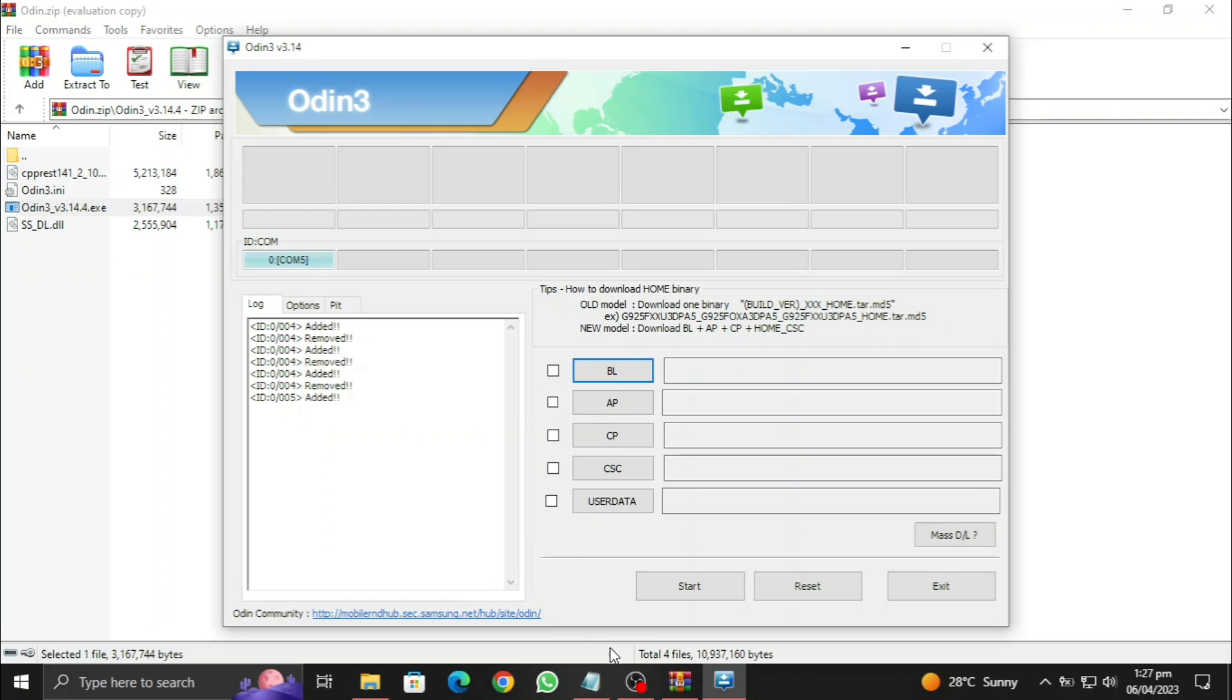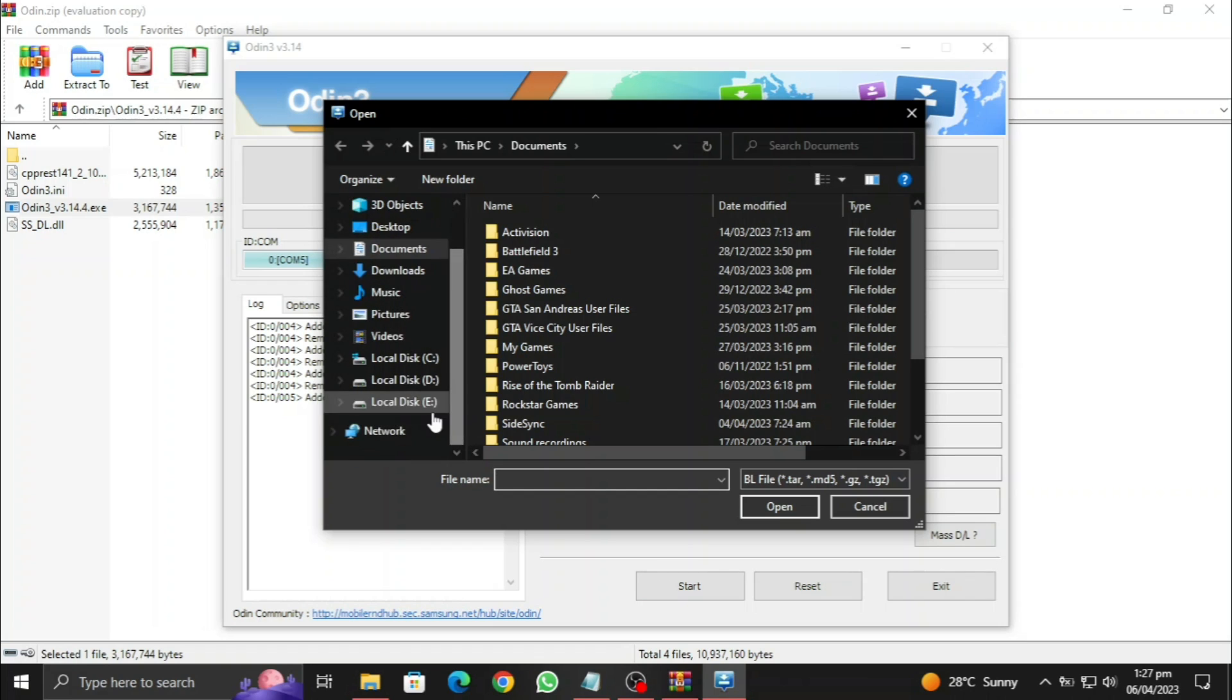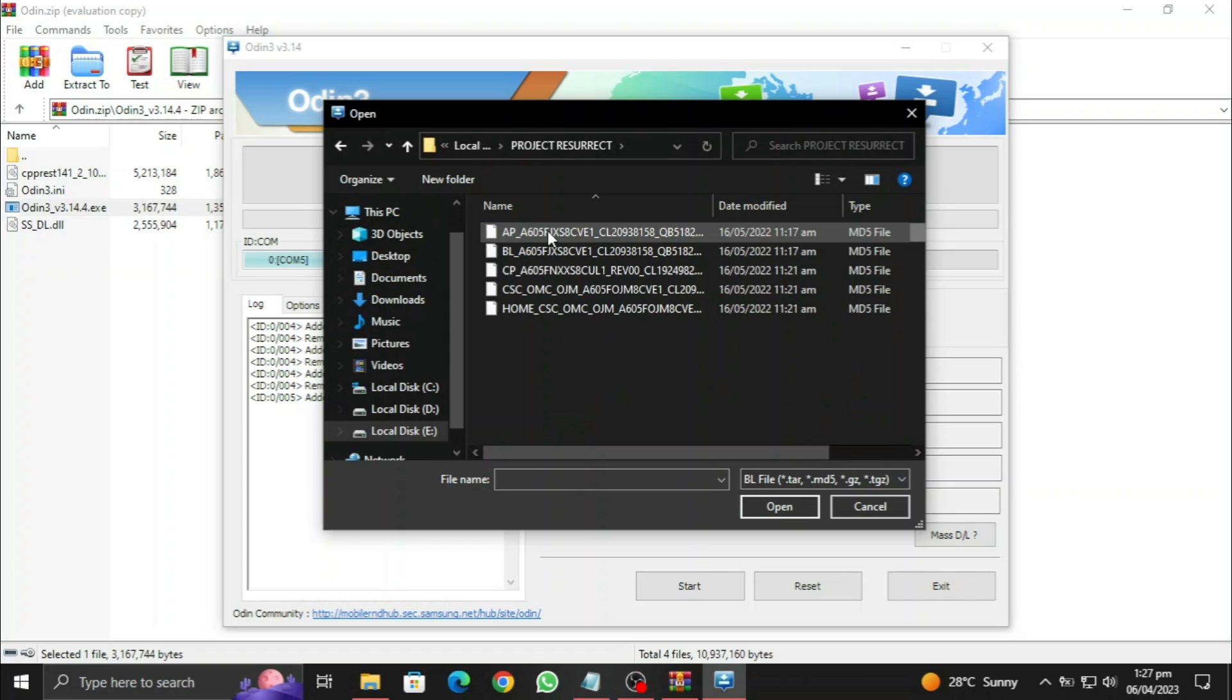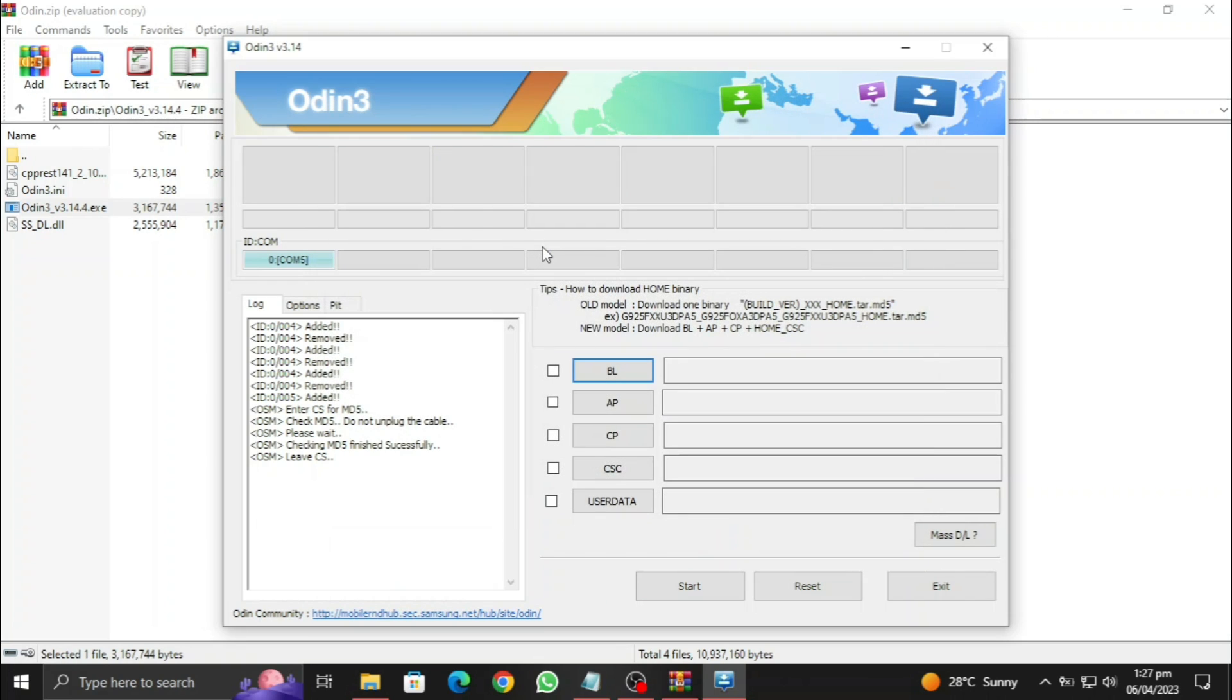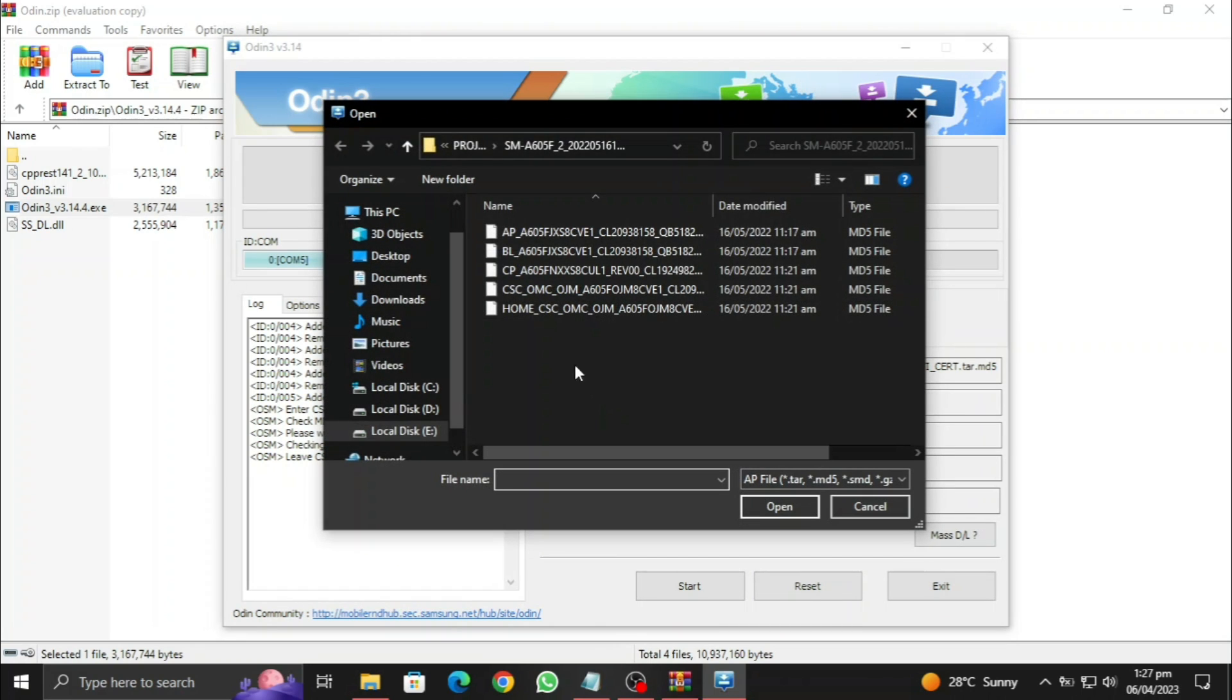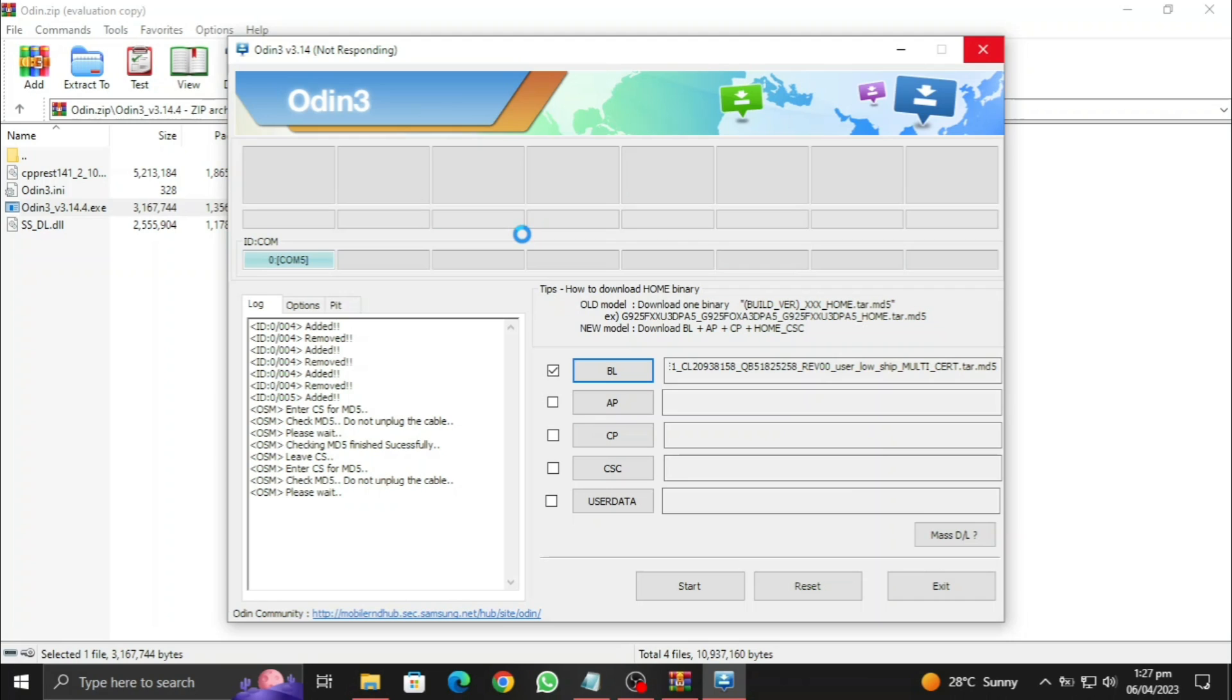All right then, here we are back on the PC screen. Now all we need to do is to touch this BL and then navigate to the OS that we just extracted. Now let's open the BL file here. Okay, the BL file is fully loaded. Now I need to press the AP file.